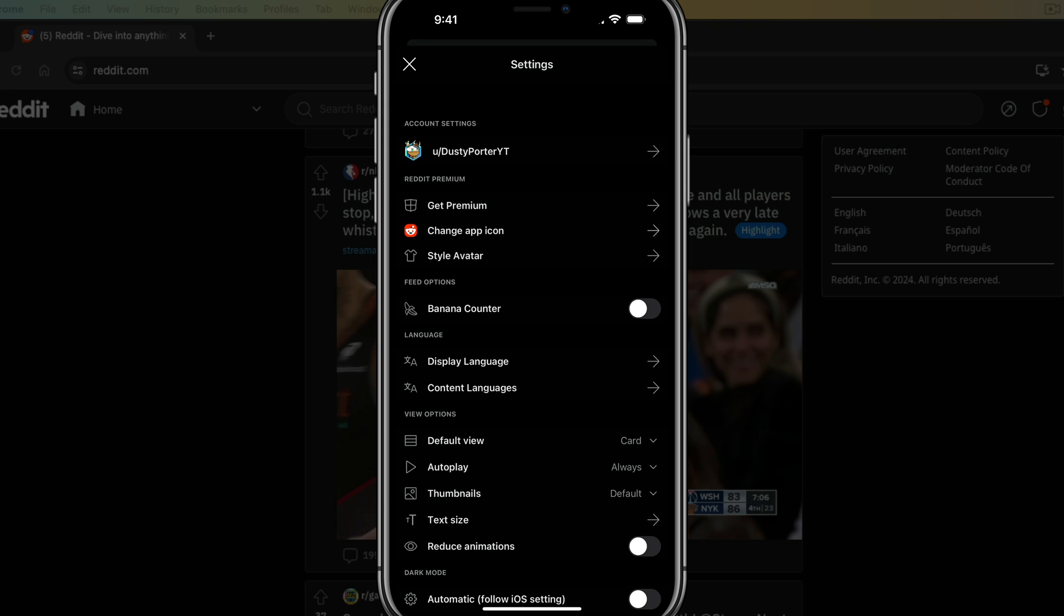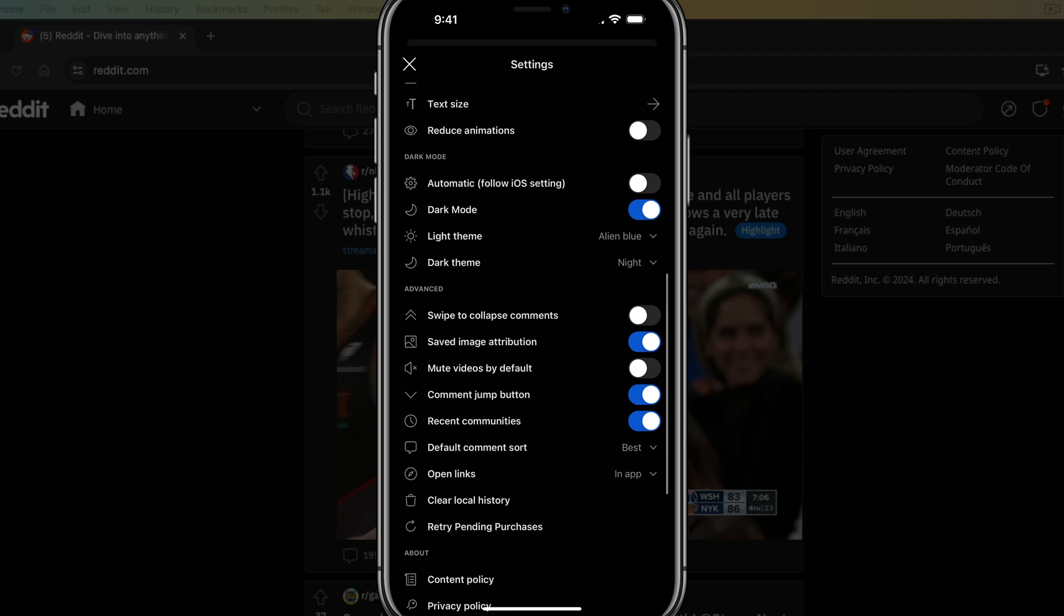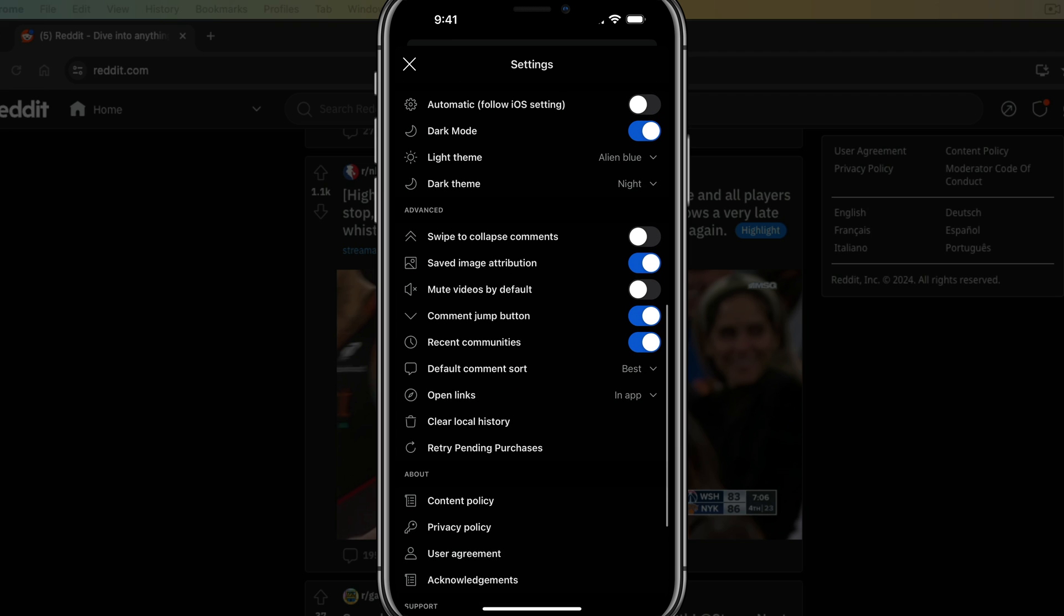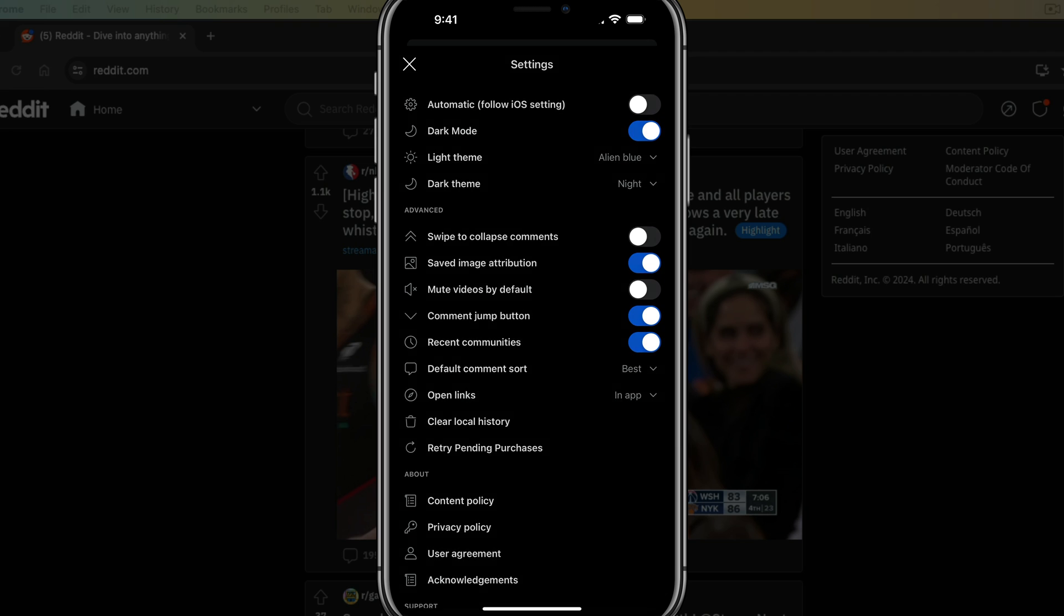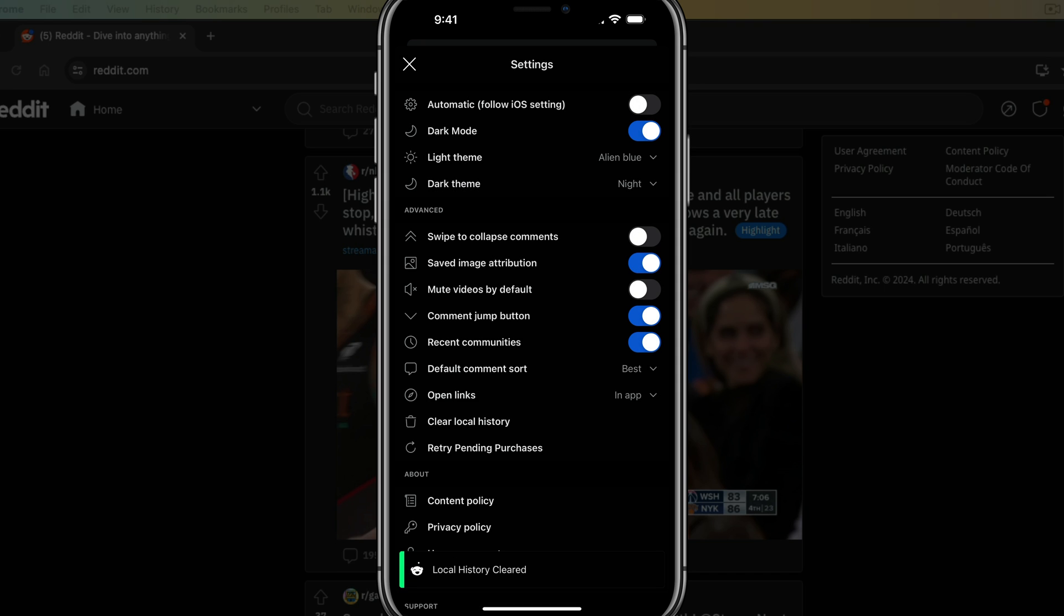Once under settings, you want to scroll all the way down to where you see something that says clear local history, tap into clear local history, go ahead and tap it. It'll go ahead and clear the local history.